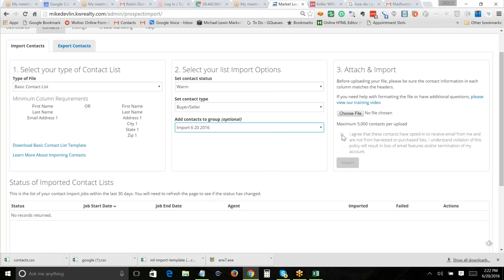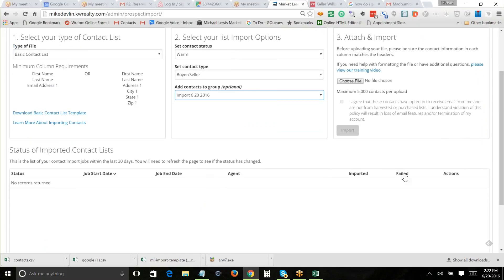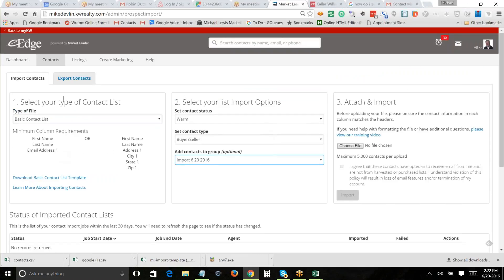We click 'Choose File,' check the box confirming they want to be in the database, then click Import. It doesn't import instantaneously — it takes a little time. It'll show you which ones failed and why — sometimes a duplicate, sometimes something else is wrong. Once done, you have your database: everyone in your cell phone, email, everyone you've met, every business card. There are card-scanner apps and USB devices to convert business cards into contact records.